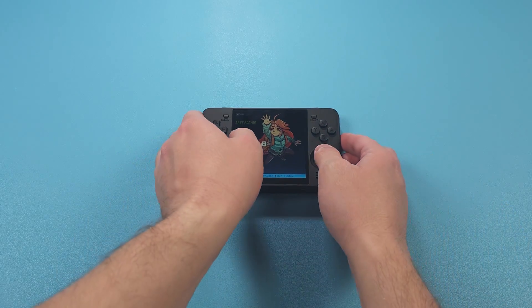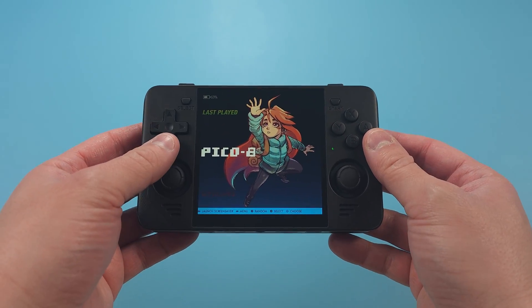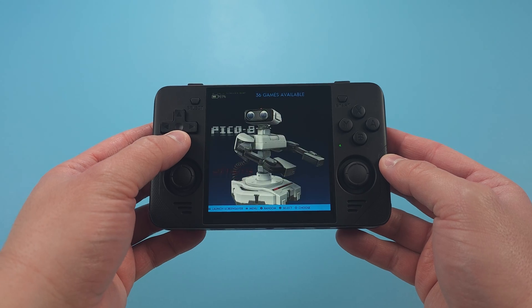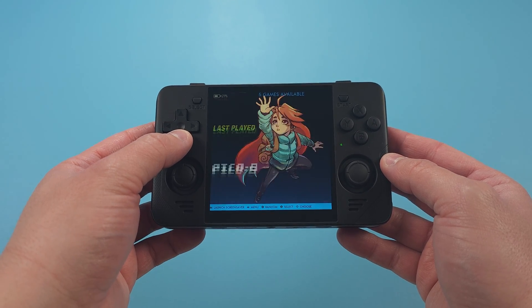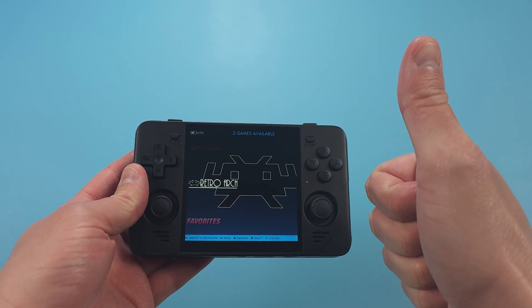When you see the emulation station menu, that's when you know you're good and ready. Push start, go to quit, and shut down system.